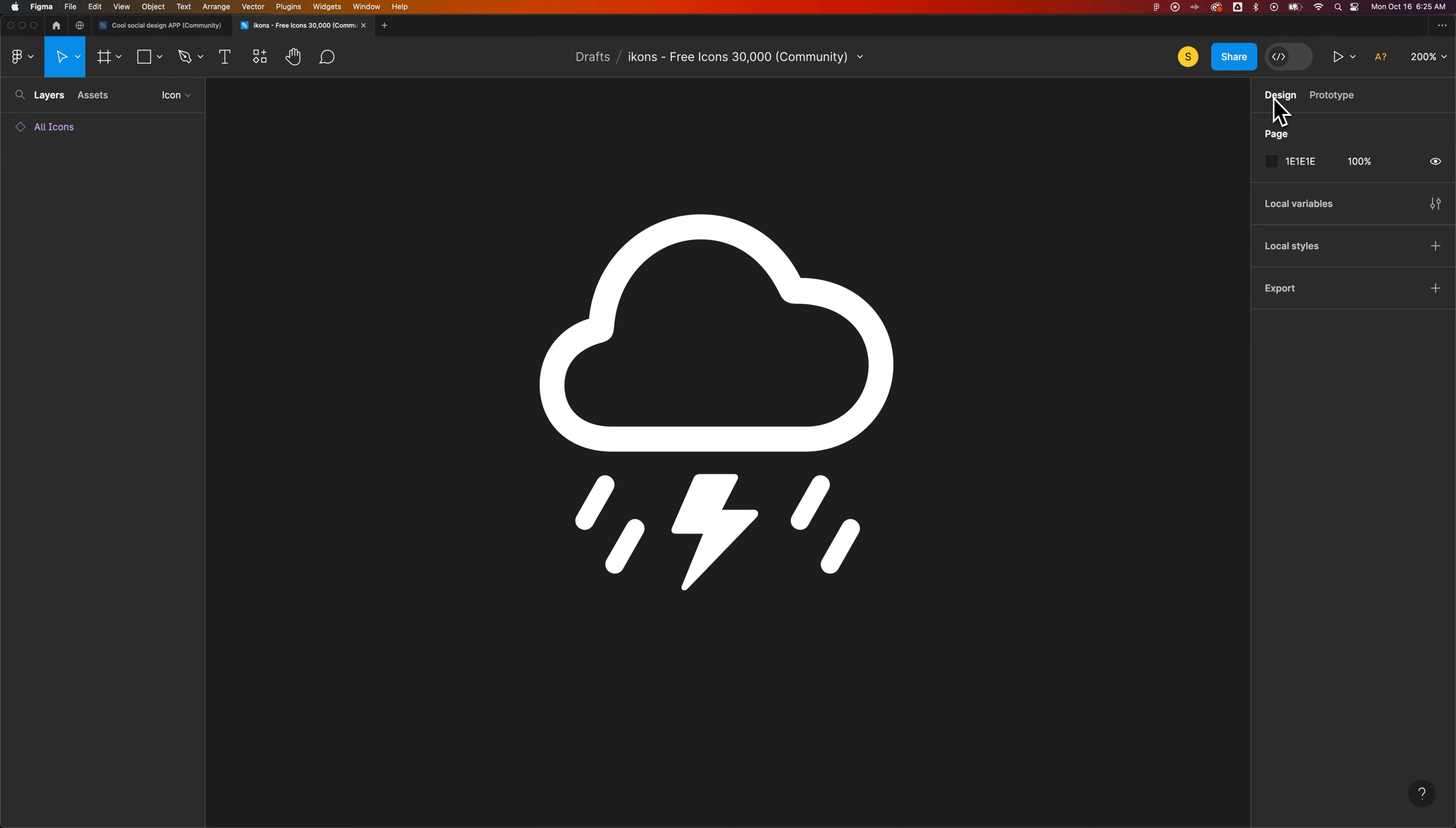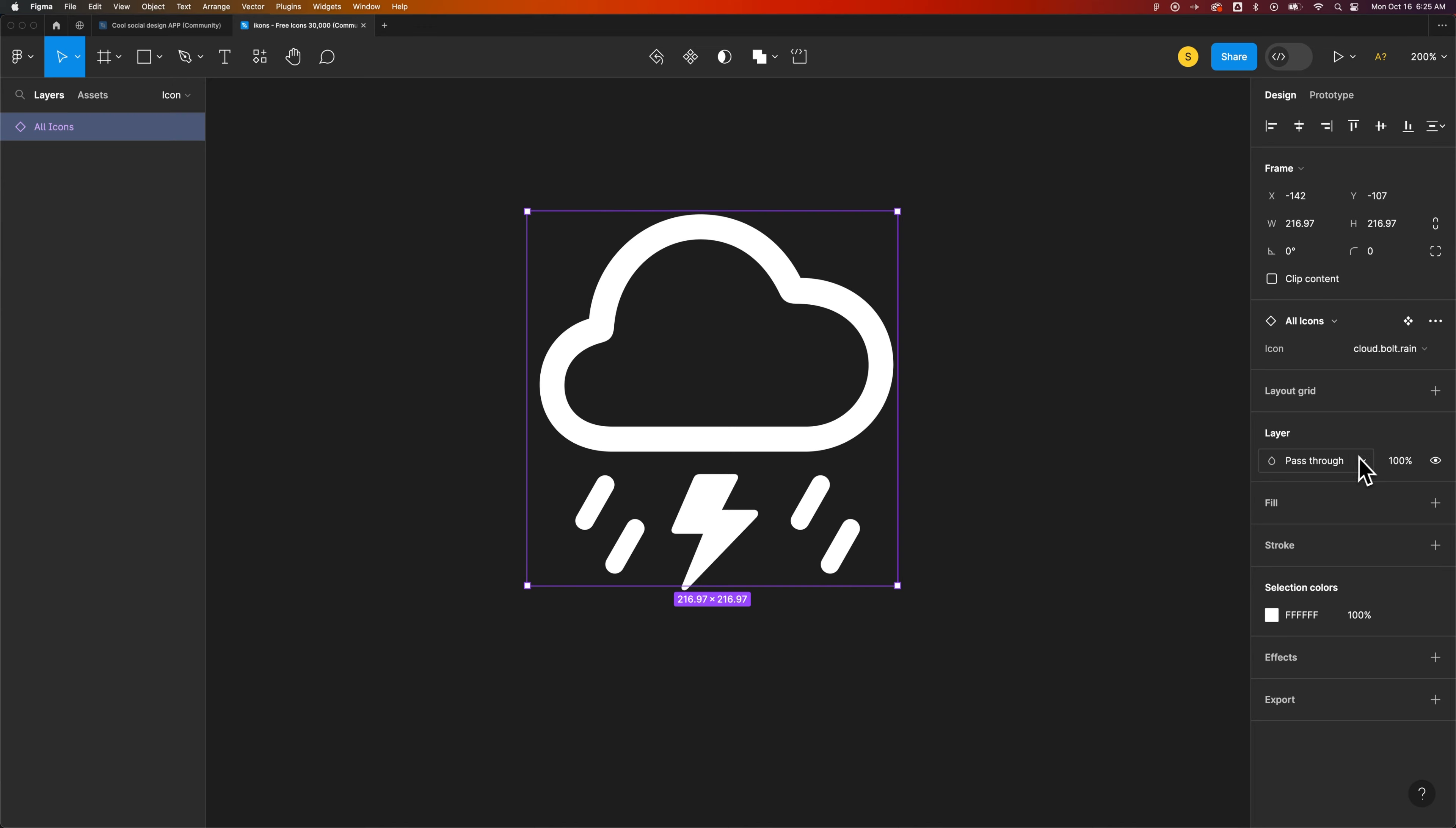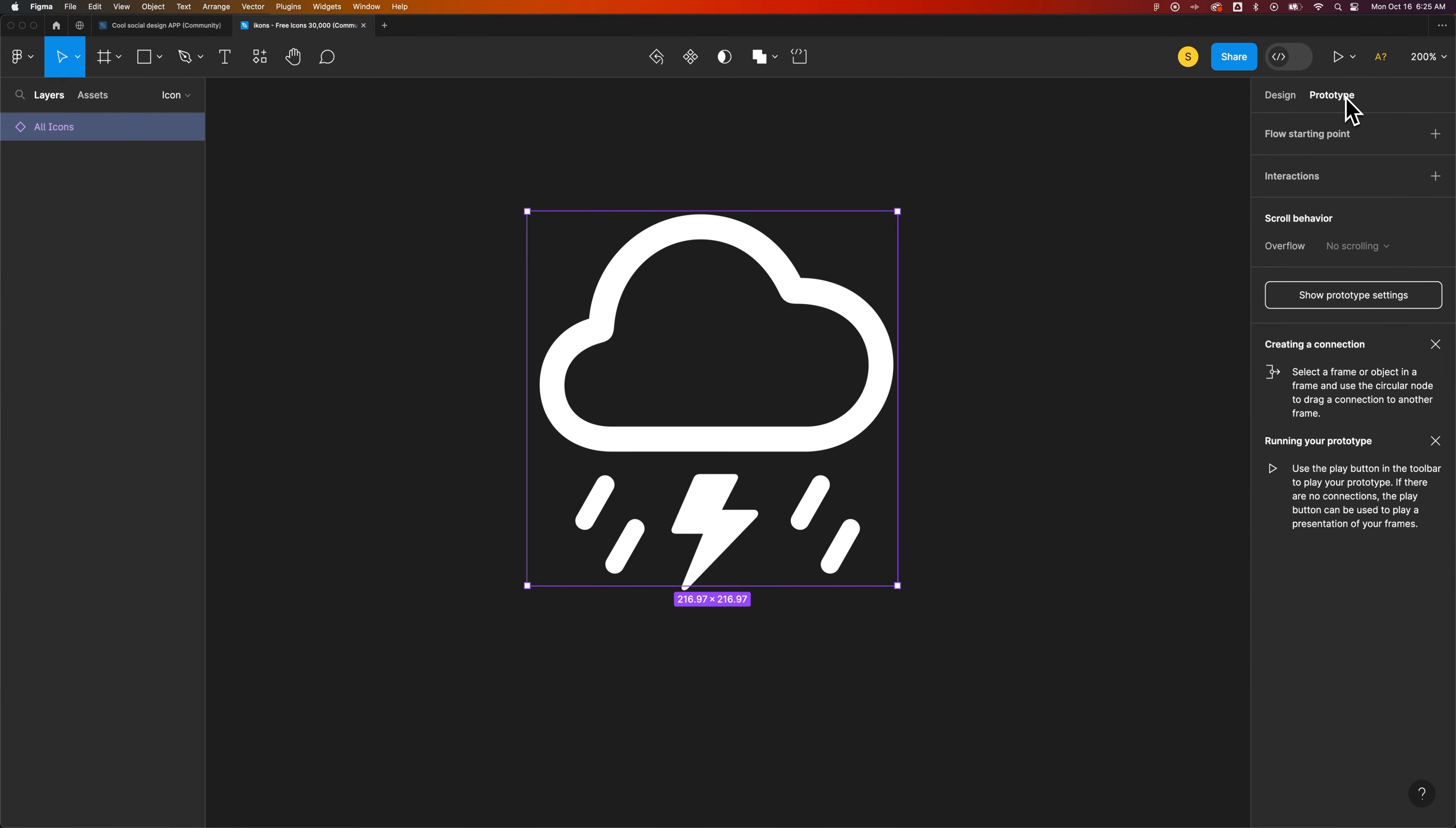On the right-hand side, we have a couple tabs. One is design. If you're from the Adobe land, this is kind of like the properties panel. You click on something, and suddenly you have a lot of different properties. You have the height and the width of your frame that you clicked on. You have some different options for icons and things in here with components and variables, which we won't get into. You have your layer styles, essentially. Like, whether this layer is pass-through or the opacity of it. You've got fills and strokes and selection colors, all kinds of things.